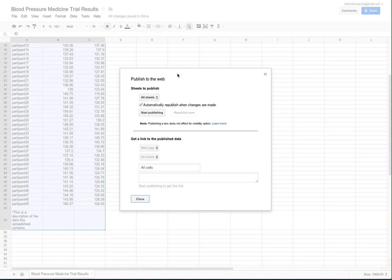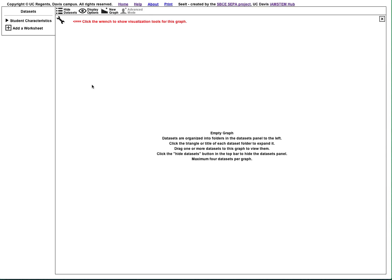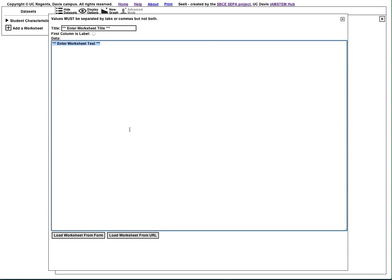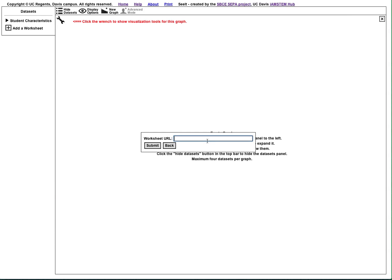In the Publish to the Web menu, click the Start Publishing button. Now copy the URL of your spreadsheet from the Publish to the Web menu or from your browser's address bar. Now go to Seeit, click the Add a Worksheet button, click the Load Worksheet from URL button at the bottom of the menu, paste your URL into the text box, and click Submit.